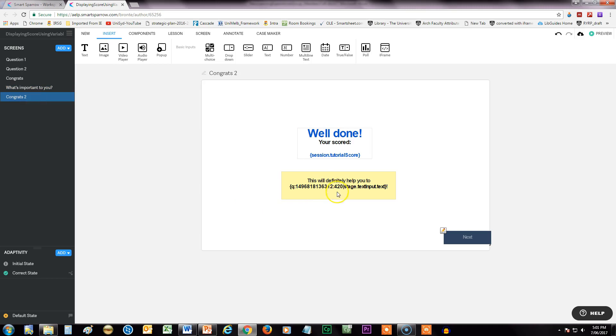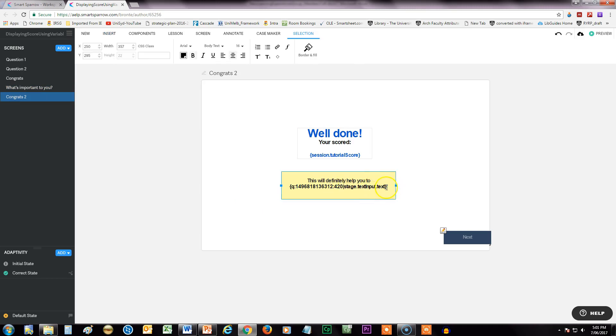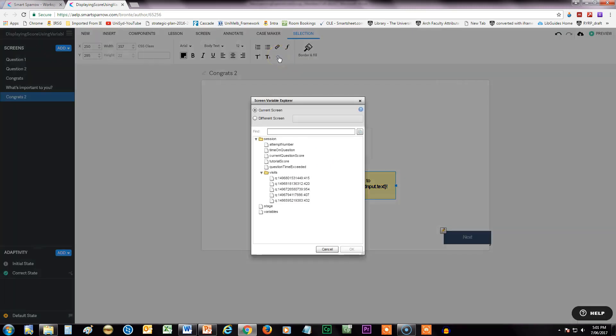And the way I did that again was to edit the text box. So I've just put my cursor where I want that variable to go, and then I go up to this little target and I can pick variables out. Now for this one I'm actually looking for a variable that's not on this screen.